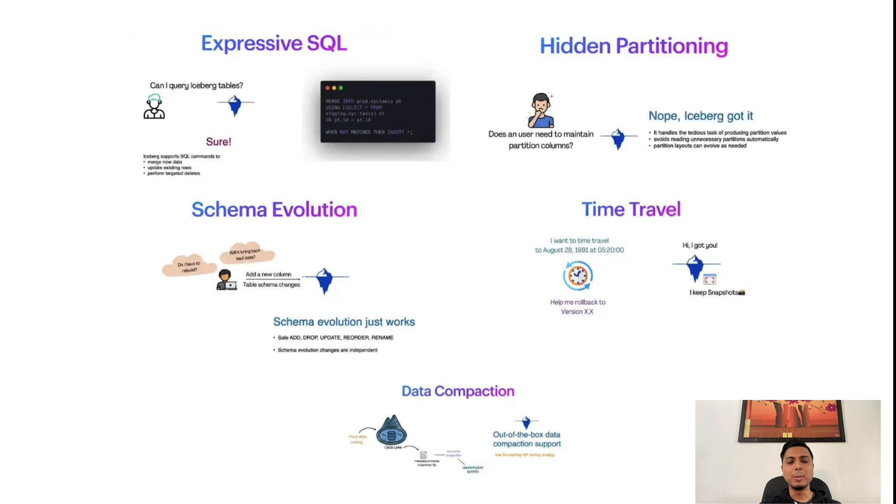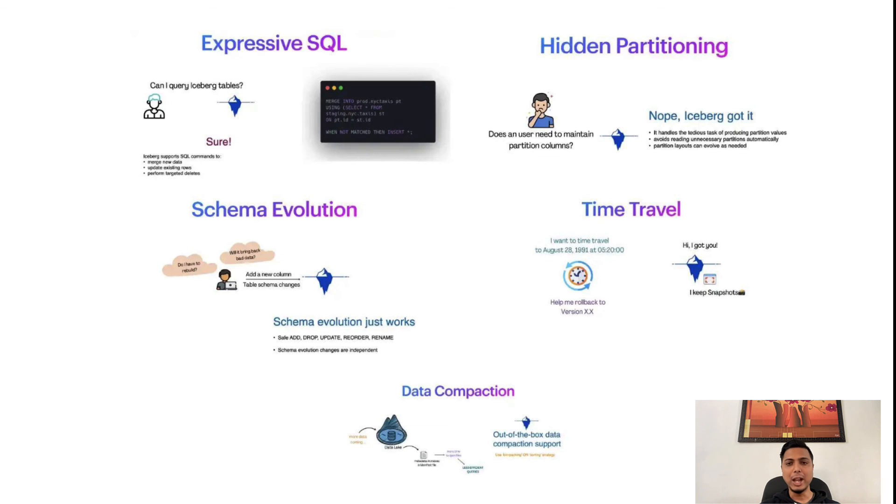To summarize, Iceberg allows us to do Expressive SQL, Hidden Partitioning, Schema Evolution, Time Travel, and Data Compaction out of the box. Thank you so much for watching.